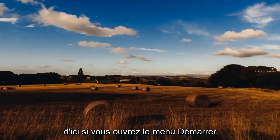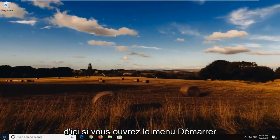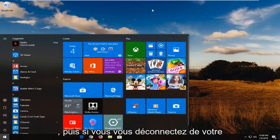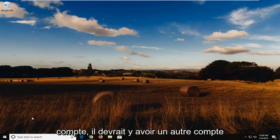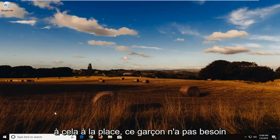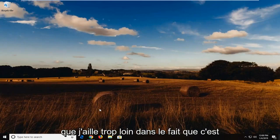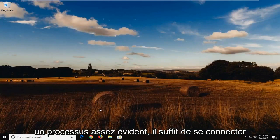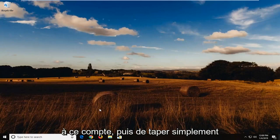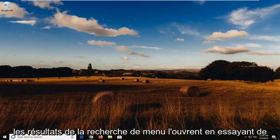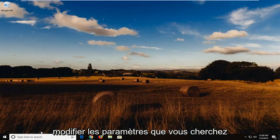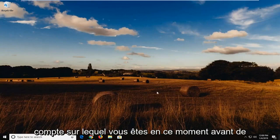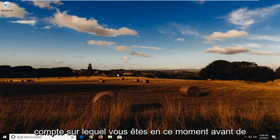Close out of here. If you open up the start menu and then if you sign out of your account, there should be another account now on your computer. You just would sign into that instead. There's really no need for me to really get too deep into that. It's a pretty obvious process. You're just going to log into that account and then just type in Windows Defender into the start menu search results. Open it up. Try and change whatever settings you're looking to do. And then log back into whatever account you're on right now before you do any of that.